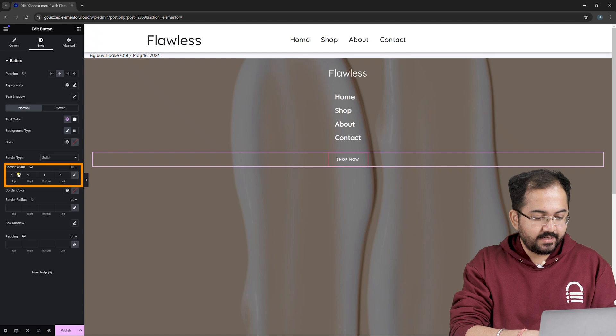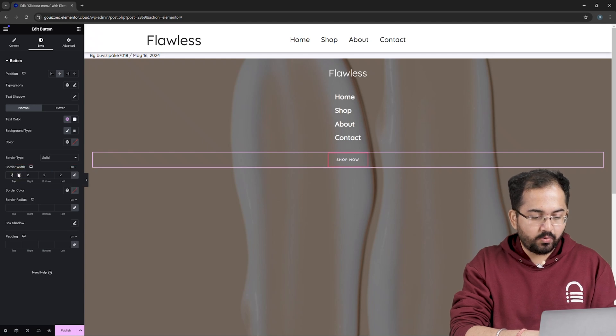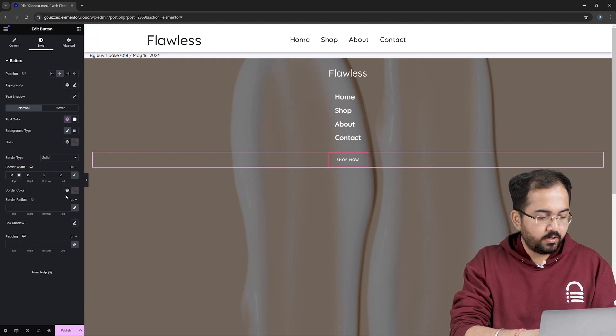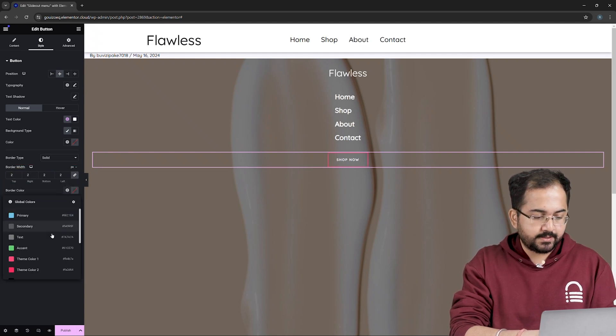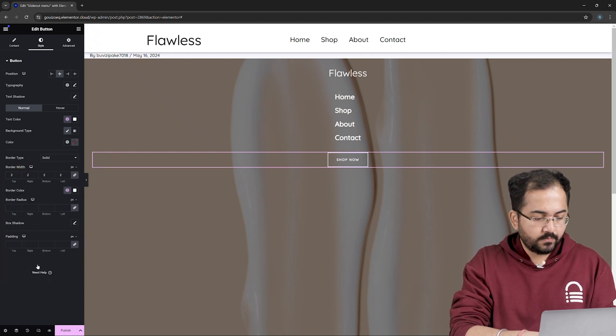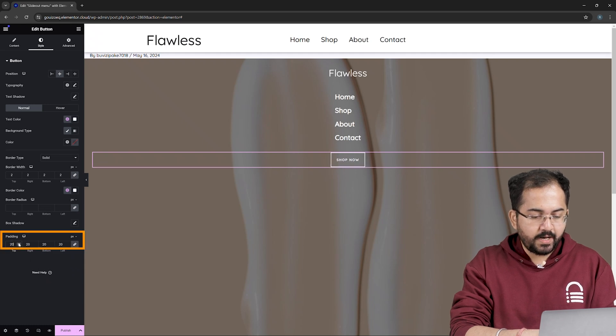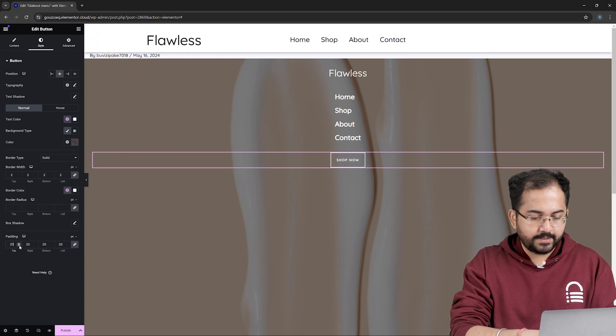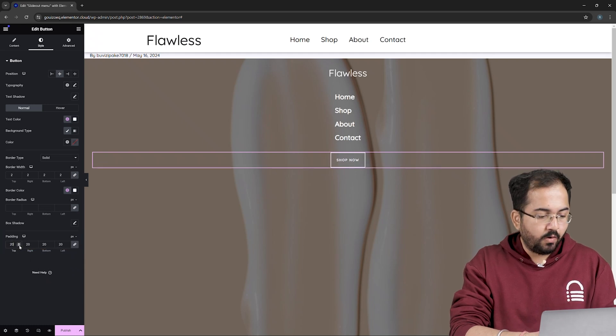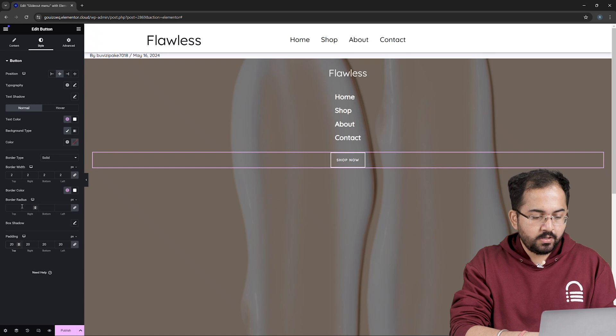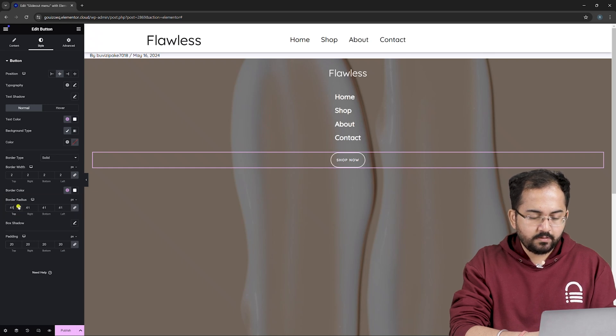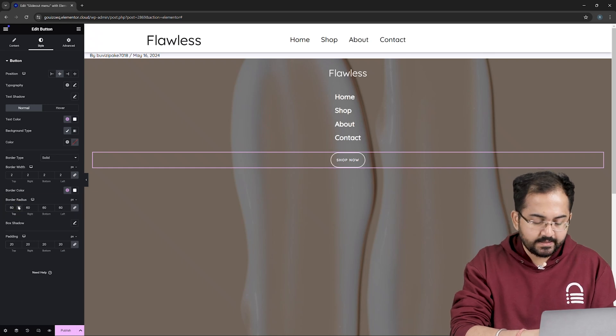Next, I'll select 2 pixels at the border width and choose my border color from this palette. Go to Padding and put 20 pixels of padding on all sides. I want to have rounded edges to my border, so I'll select a border radius of 60.